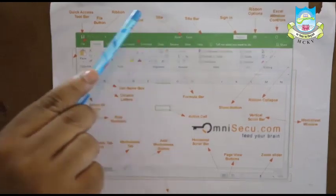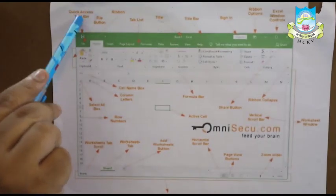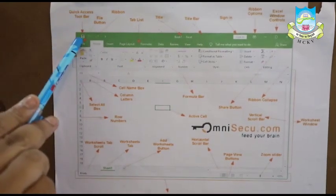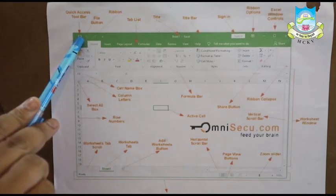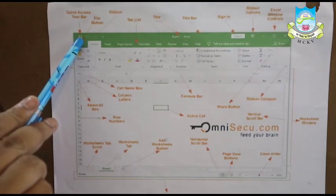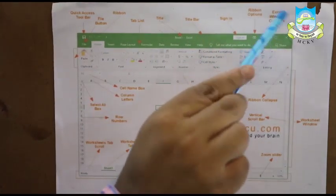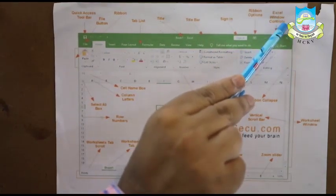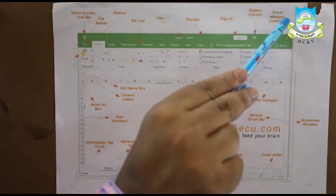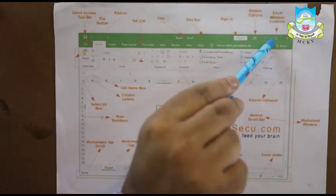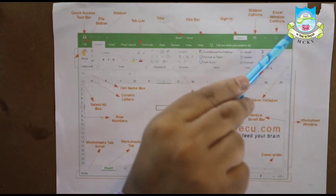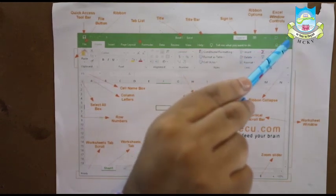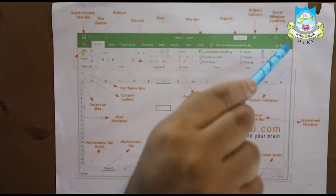On the left of that we have the quick access toolbar which has three options: Save, undo and redo. On the right of the title bar, we have window controls. As you can see it is written over here, Excel window controls. It has mainly three options: Minimize, maximize and close. As you know this is common for all Microsoft applications.